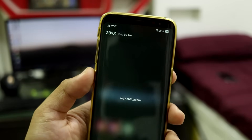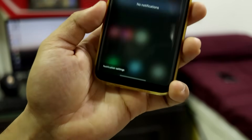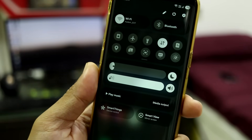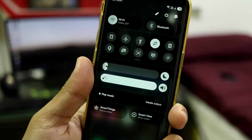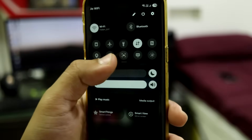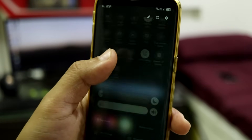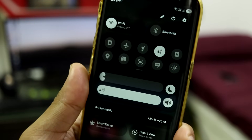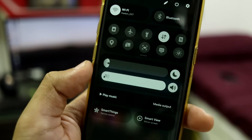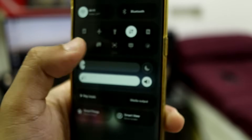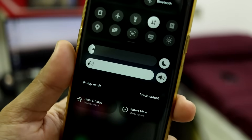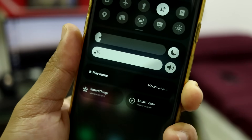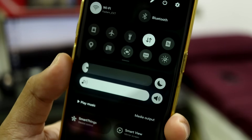Now let's take a look at the quick settings. If you pull from the left-hand side, you'll see the notification counter and the notification settings bar. Pulling from the right gives you all the quick setting icons. The UI has also changed — compared to One UI 6, you now have an expanded UI. The brightness bar has a dark mode toggle right there, making it easy to enable and disable dark mode.